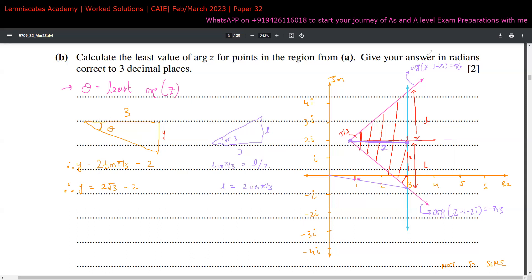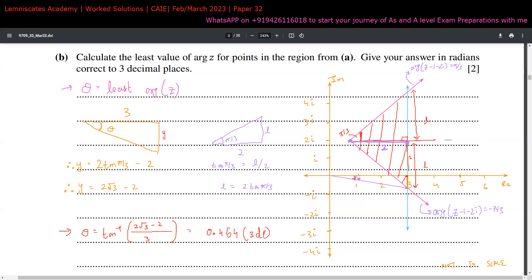Therefore the final value of θ = arctan((2√3 − 2) / 3). Computing this: (2√3 − 2) divided by 3, then arctan gives 0.454 correct to three decimal places. But we are travelling in the clockwise direction, which indicates a negative sign. So the answer is −0.454 radians, and that's your final answer for Part B of question 2.